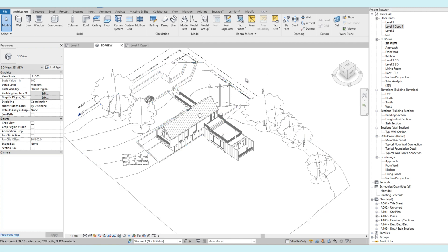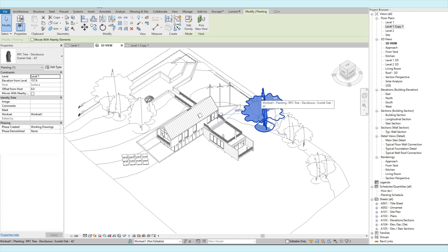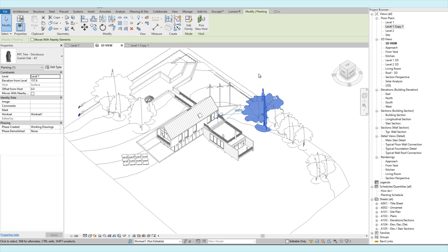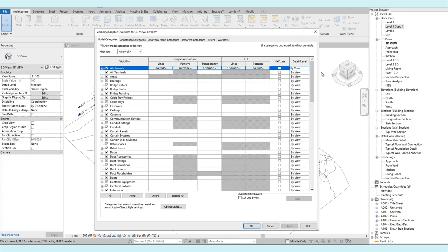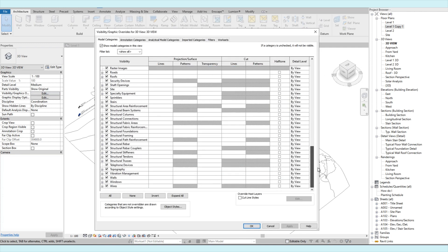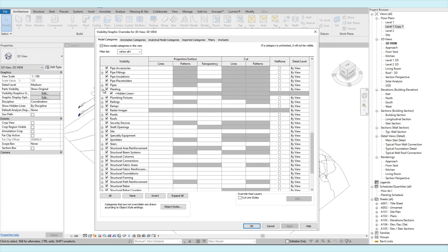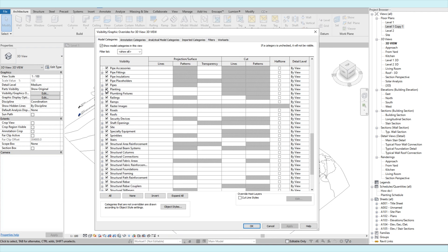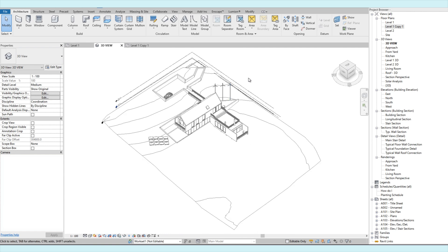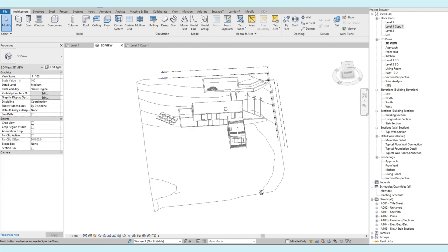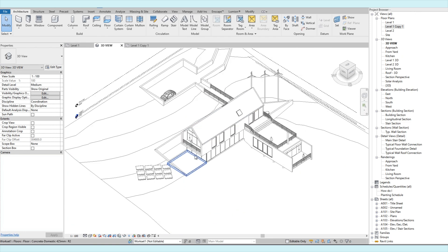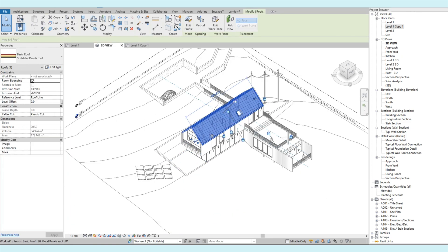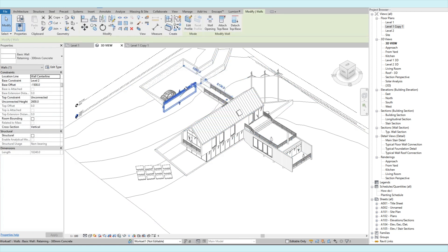So you can see that we have this sample model. So if you select any element in the model, it will give you the categories on the properties palette. So in this case, we selected the planting. For example, you want to turn off the planting. We go to the visibility graphics, under model categories, we look for the planting. Then uncheck. So you will see all the planting categories were hidden or turned off from this 3D view. So anything that you want to hide, you can select the element first to identify what is the category.